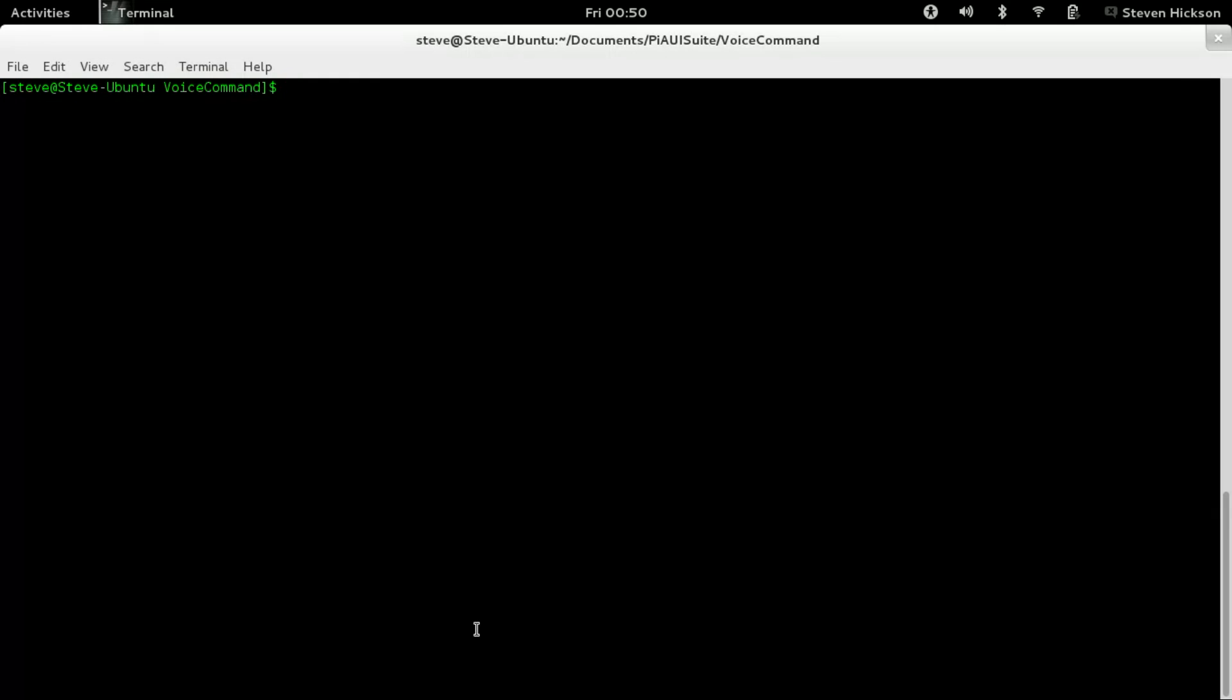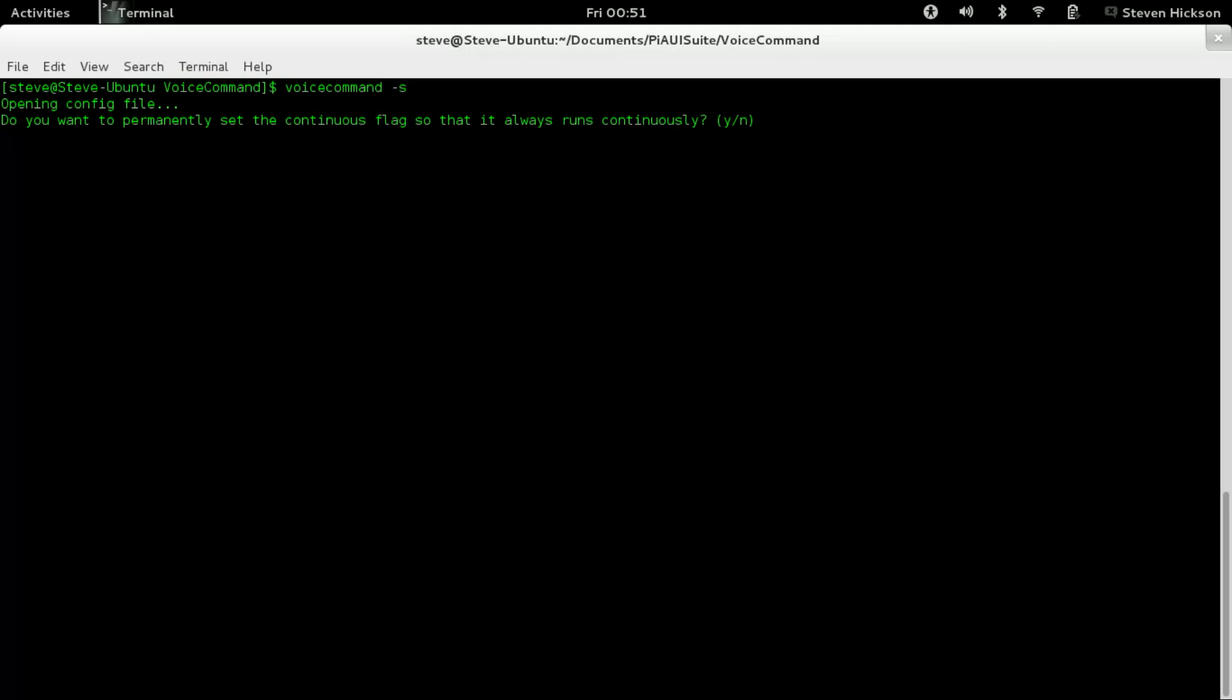Here's the install video showing how to set up voice command. You can either do this in the install video when I ask you to, or run voice command dash s right here. Dash s is setup. Either way is fine, it's going to run the same thing. If you say yes in the install, it just runs voice command dash s. Here we go - voice command dash s.